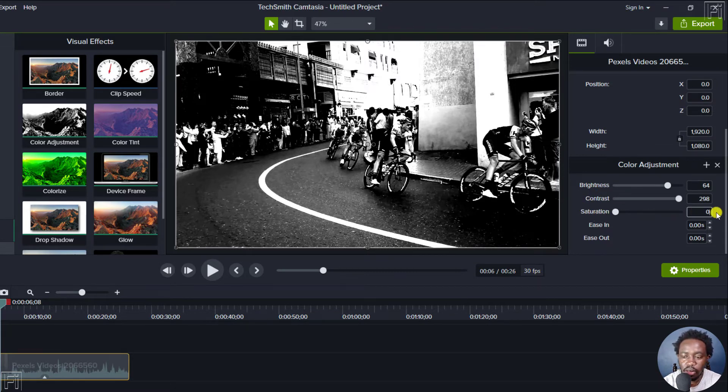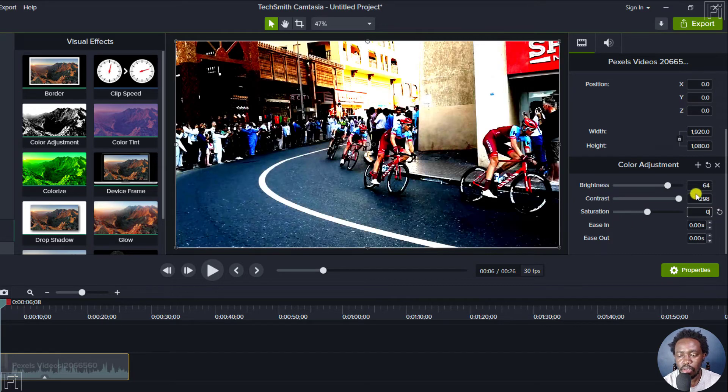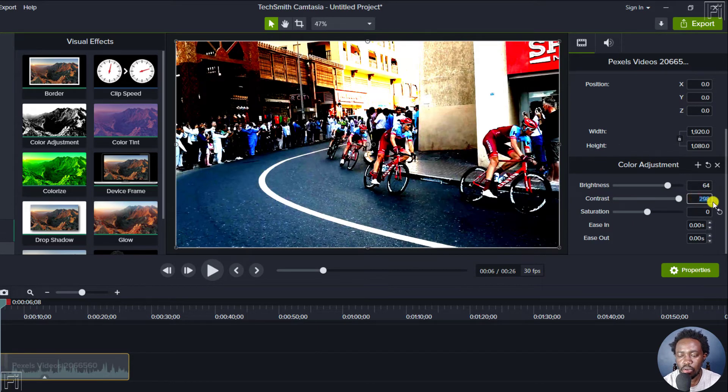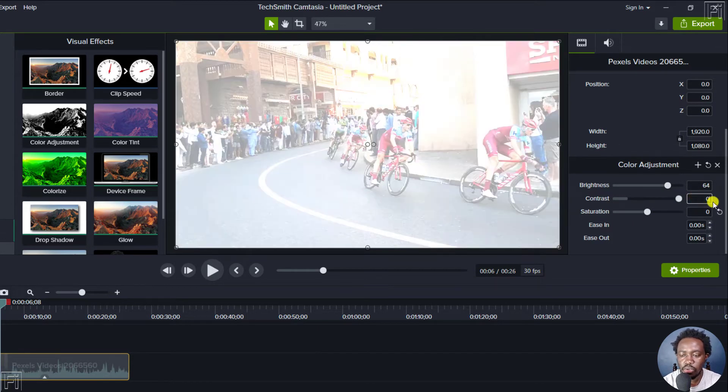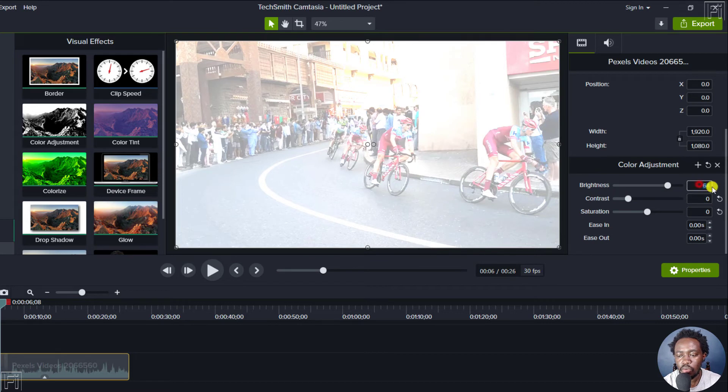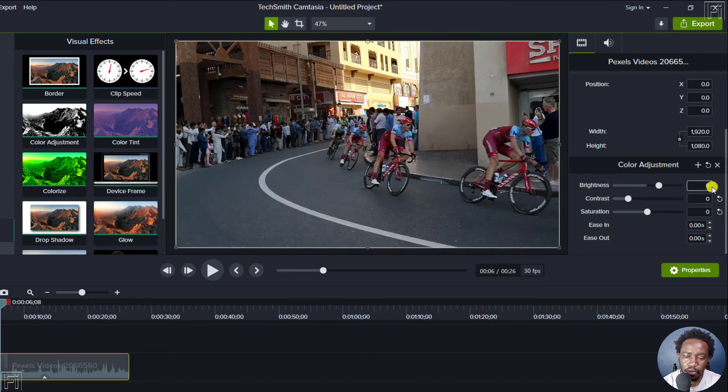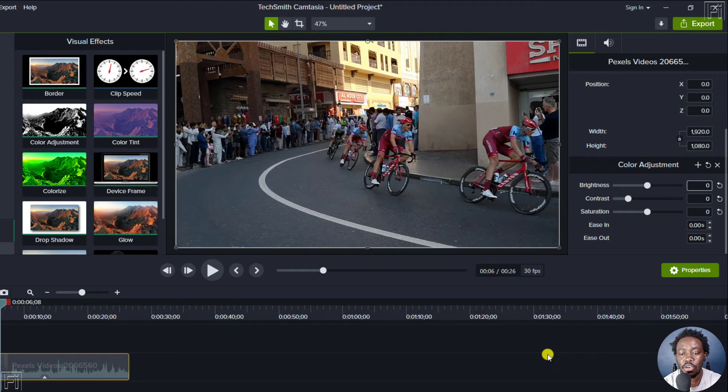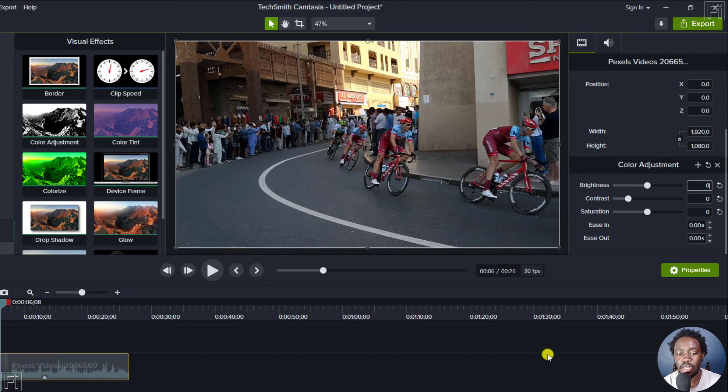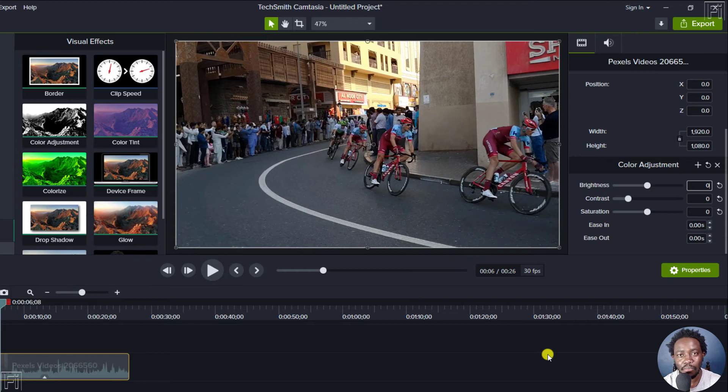Let's begin by bringing the saturation to zero, then the contrast to zero, and the brightness to zero. When we do that, we get the original - how our video looks without any color adjustment.